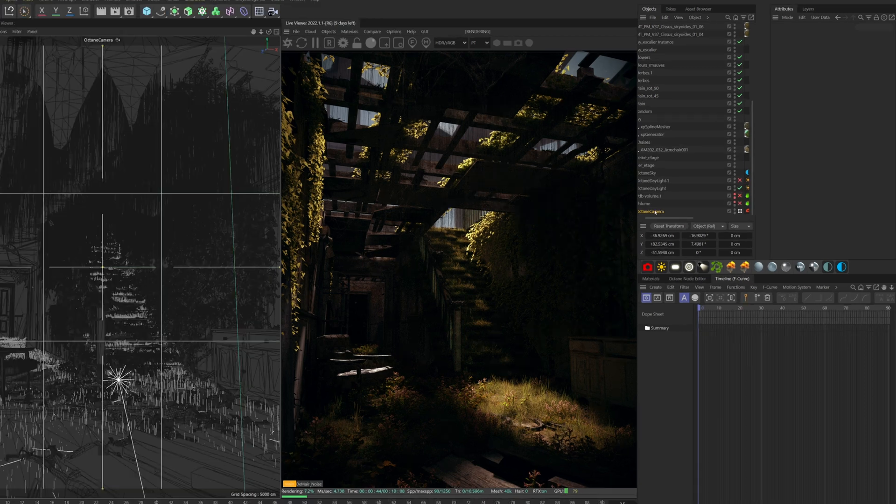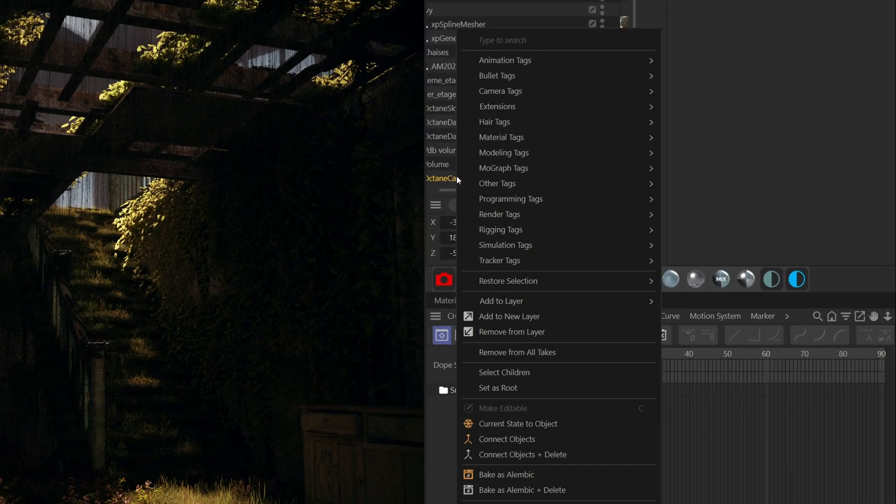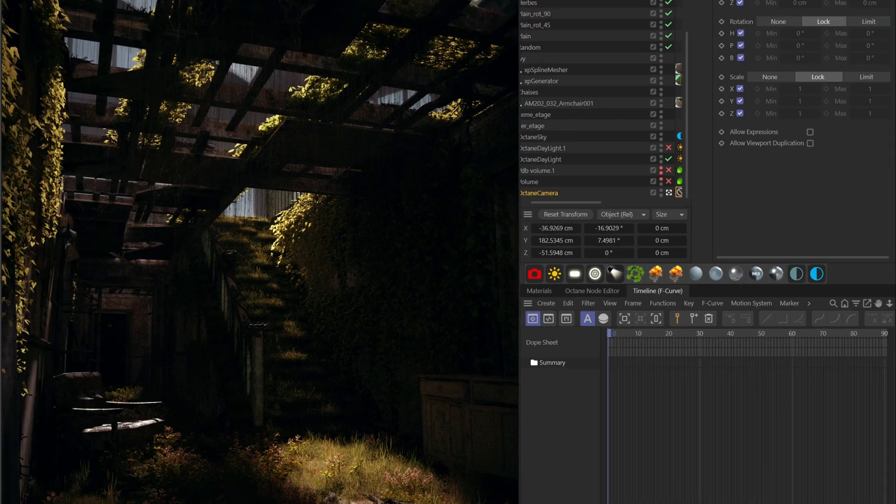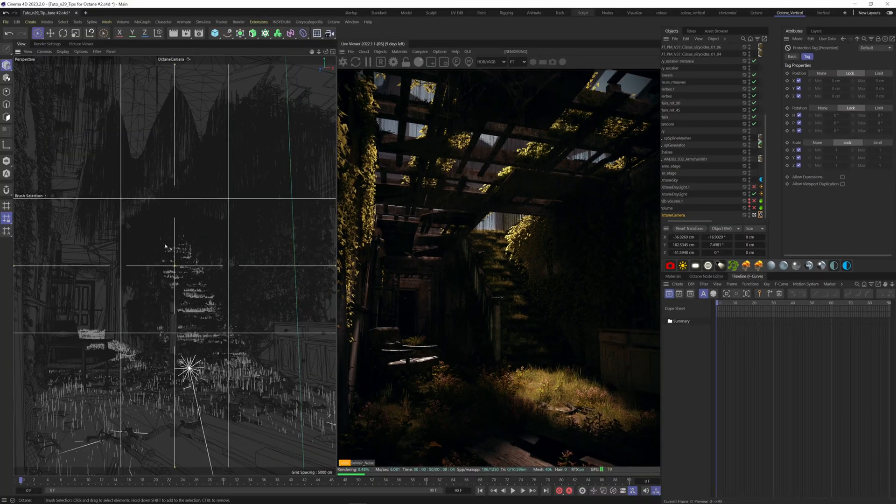What you can do to avoid this is to add a protection tag to the camera. To do this, right-click on the camera object, rigging tag, protection. This way, when you look through the camera, it won't move.